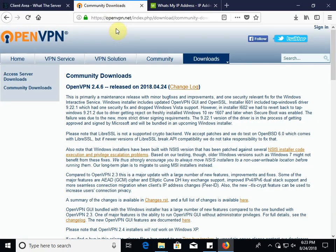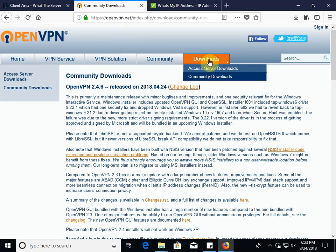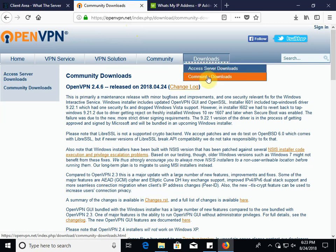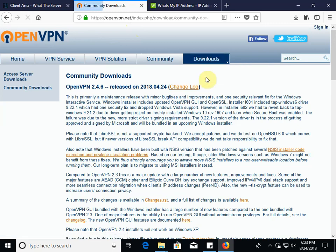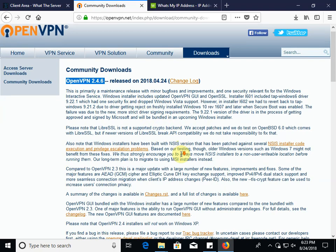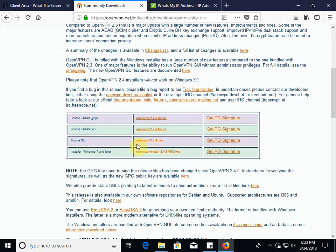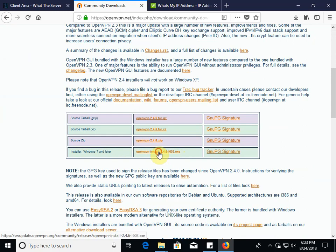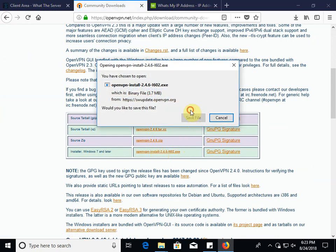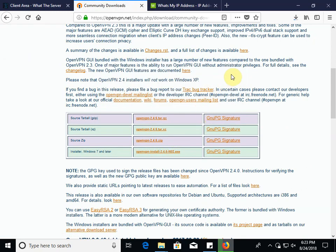What you want to do is then go to OpenVPN.net, go to Downloads, underneath the Community Downloads. You can find the latest version of OpenVPN, which in this case is 2.4.6. And if you go down here you'll see the Windows Installer. You can go ahead and save that. Takes a couple seconds to download.